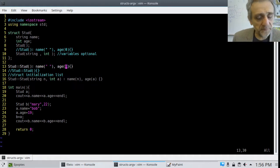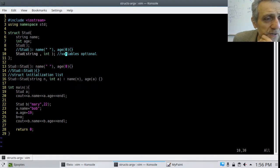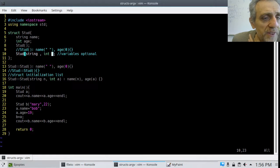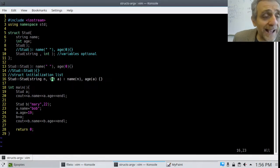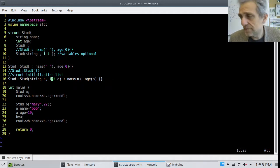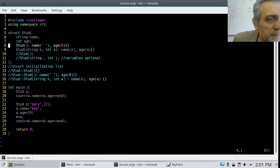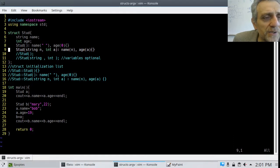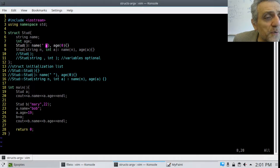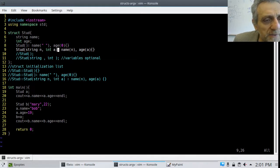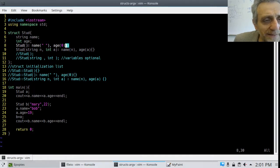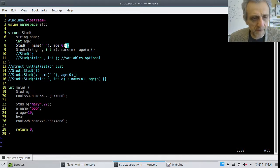I've also done this with the parameterized constructor using an initialization list. I've moved both constructors inside the body of the struct. The default one provides default argument values, and the non-default one also has an initialization list. Remember, the initial values come after the full colon, they're comma separated, and the empty braces mean there's nothing in the body — that's why it's an initialization list.